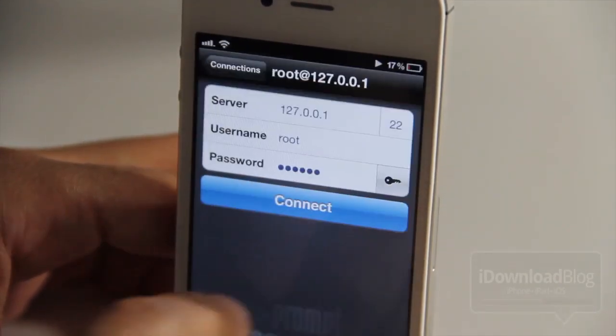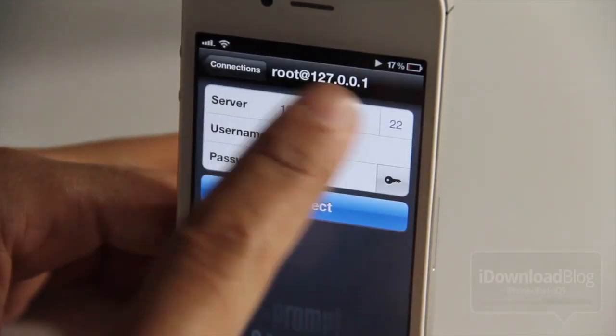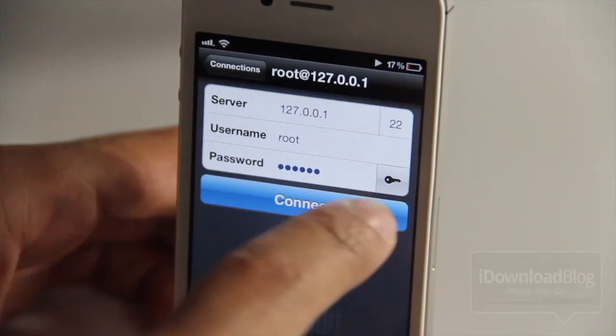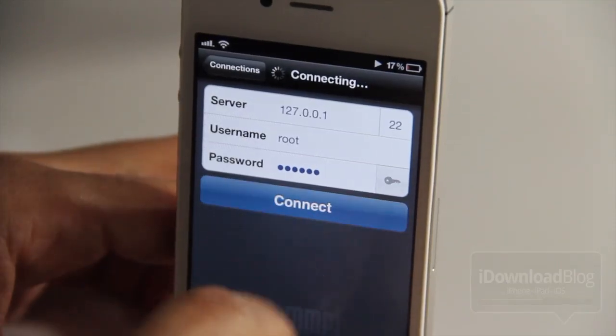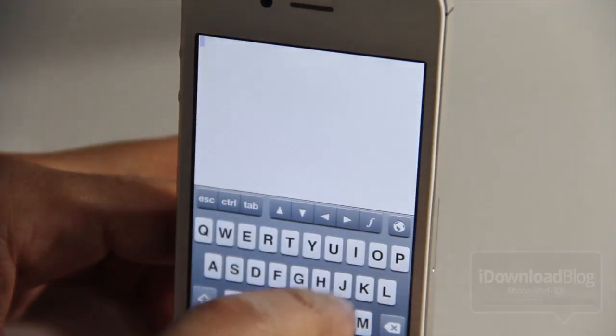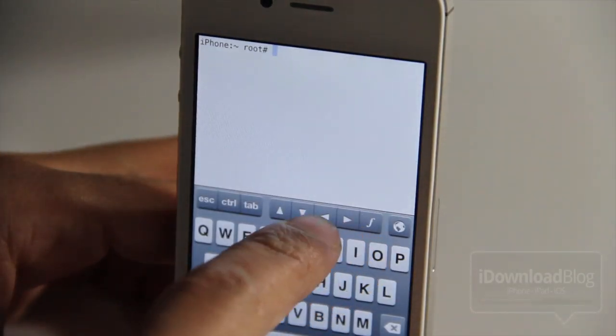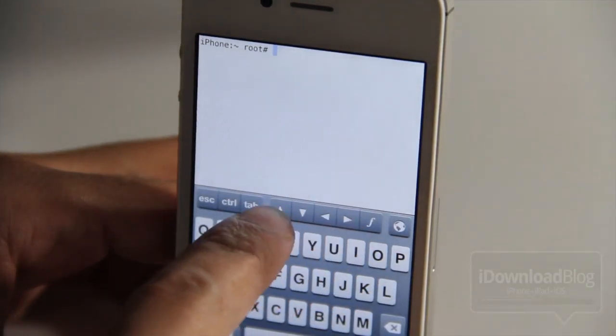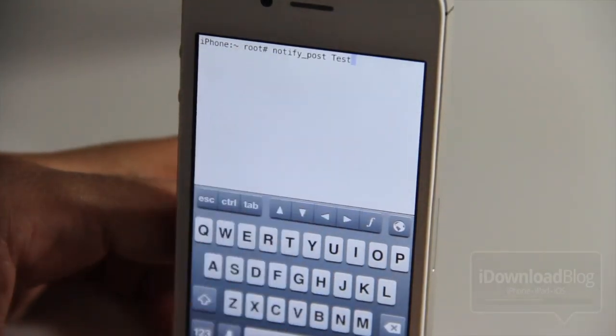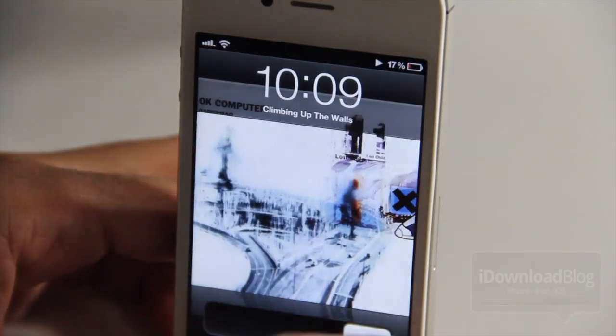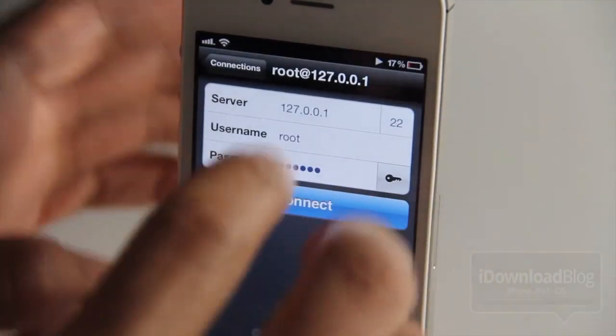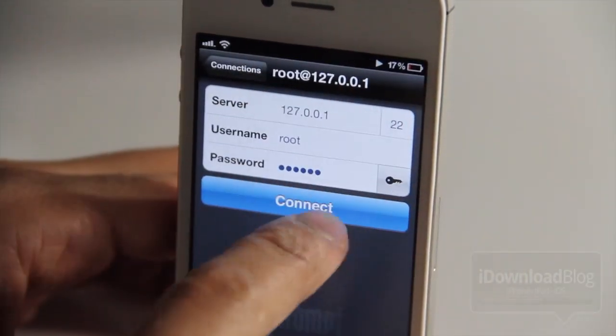Now how did it know to do that? Well that's because I set up a command in Terminal Activator to be able to pull that off. So let me show you one last time — notify underscore post test — and there it is, it'll lock the device.